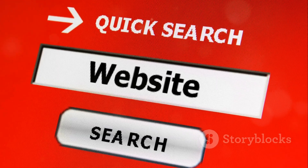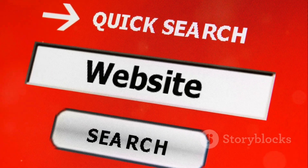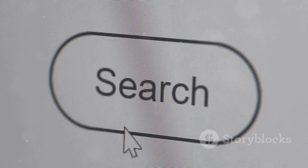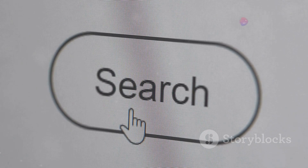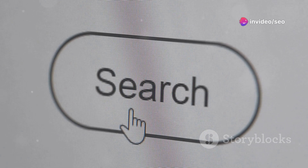It's simple. Just upload an image or paste a URL into the search bar, hit search, and within seconds you'll get results from across the web.